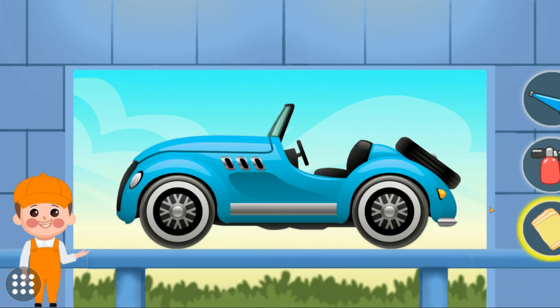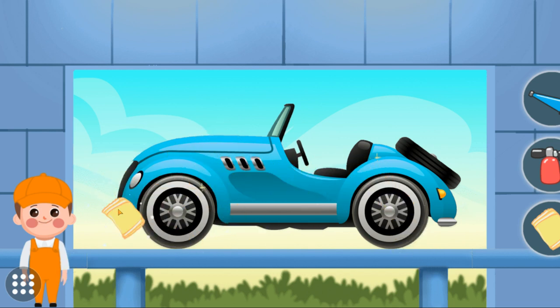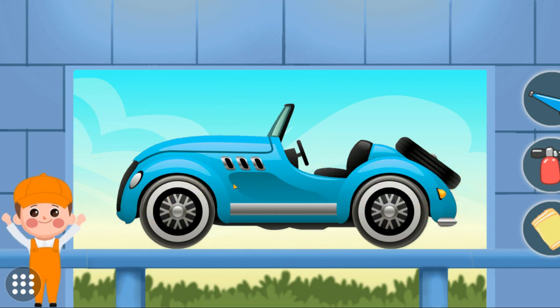Tap the icon to bring the cloth. Yay, you did great!